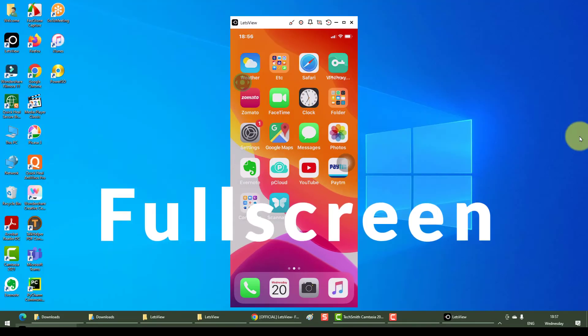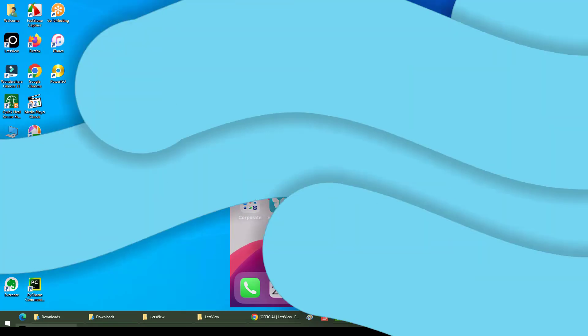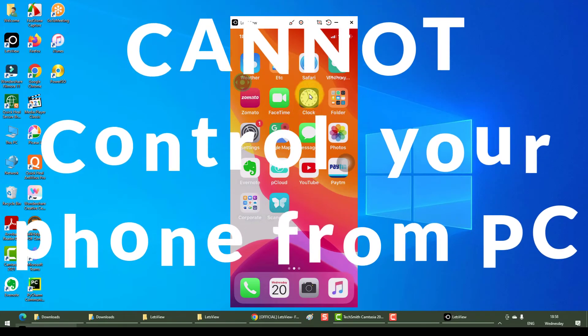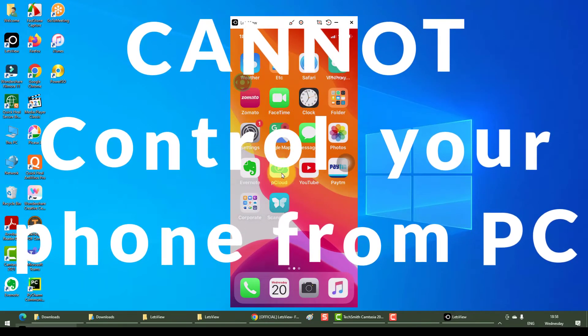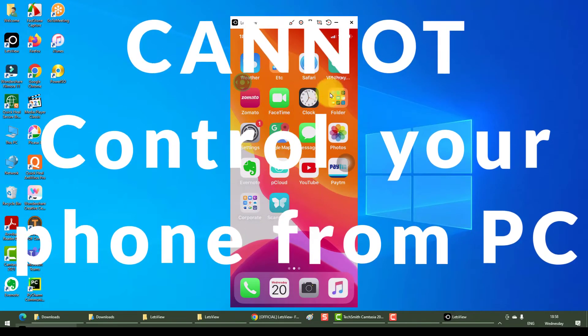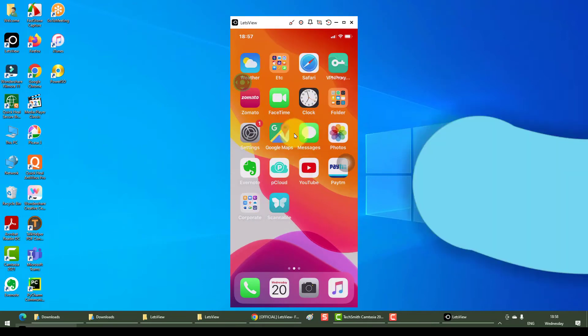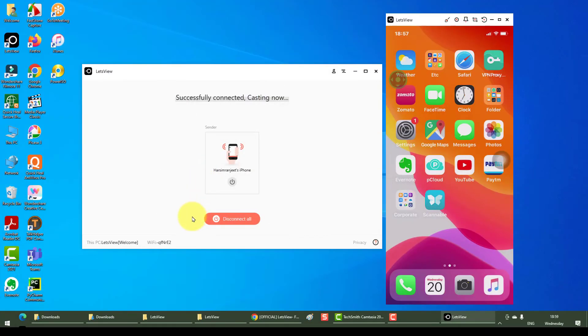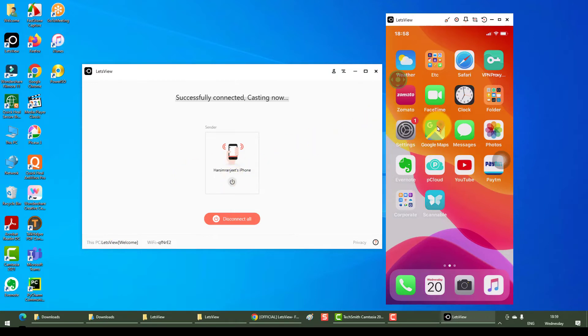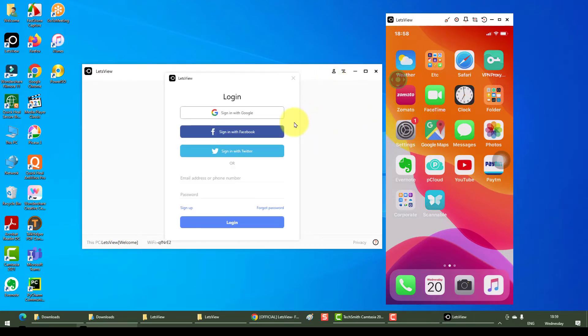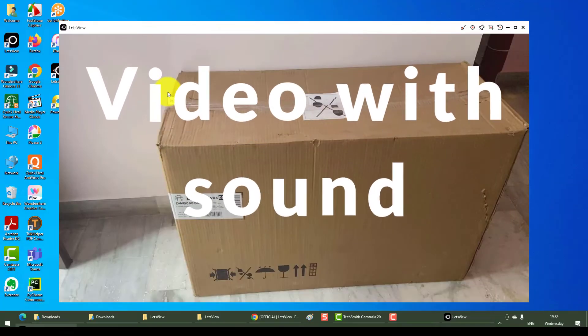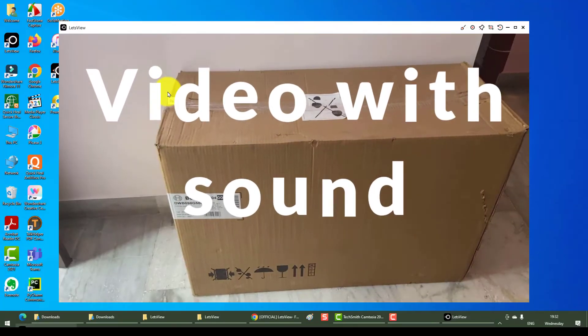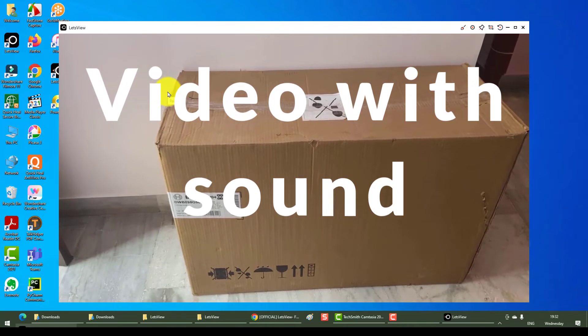You cannot control your iPhone from your PC, so if I'm clicking it is not responding to it. Now on this panel it shows you who is the sender. In this case this is my phone which is getting viewed here. This just shows you account if you want to sign in or sign up. Lastly, if you have a video on your phone you can play it and it comes with the sound as well.